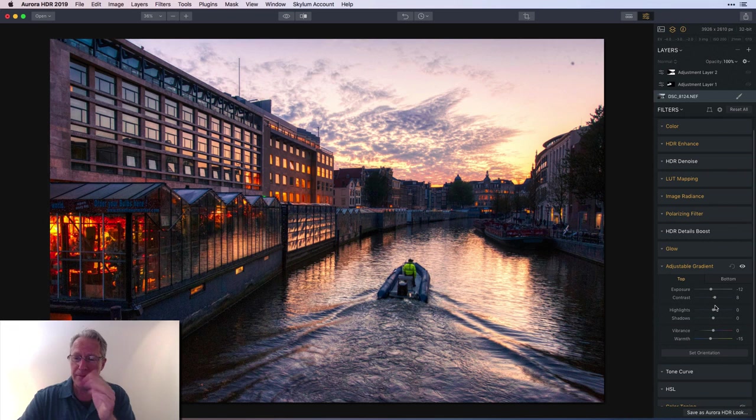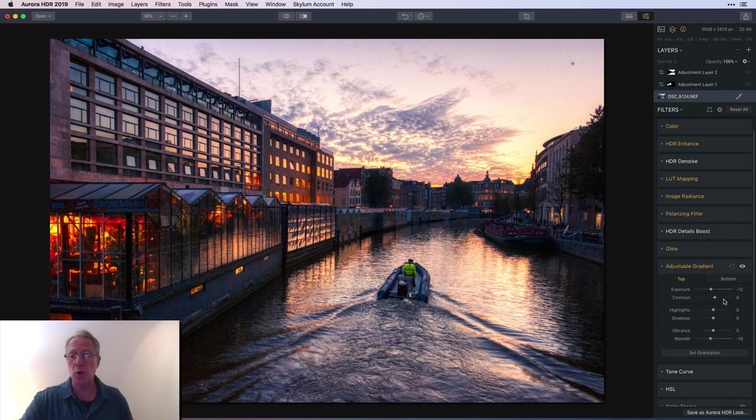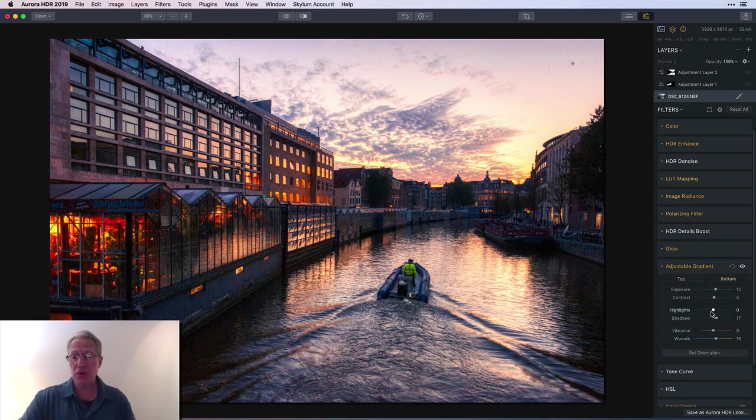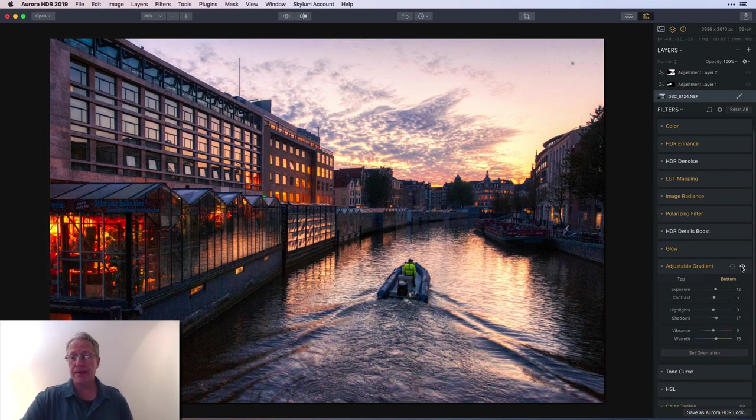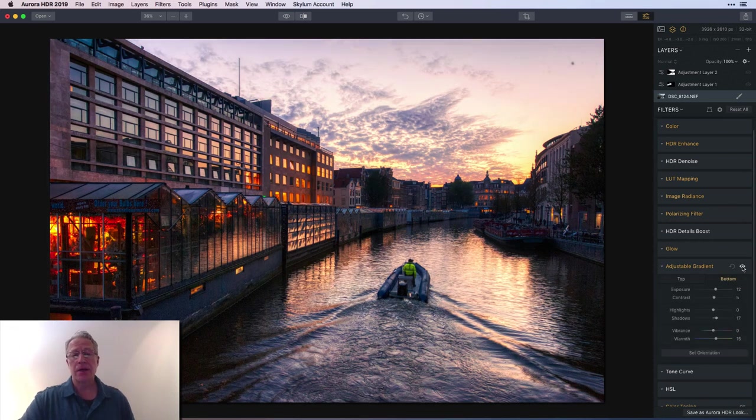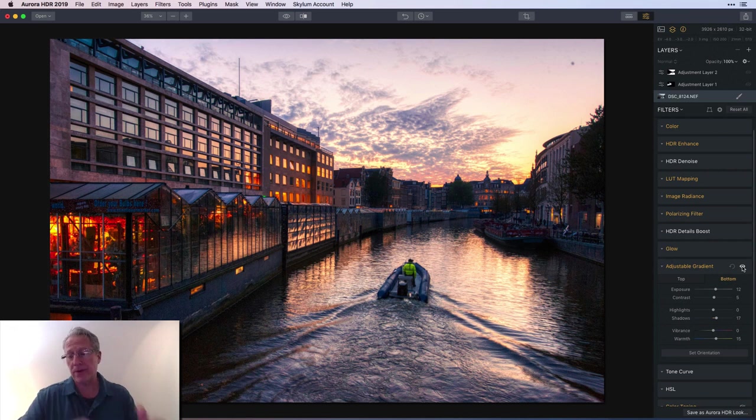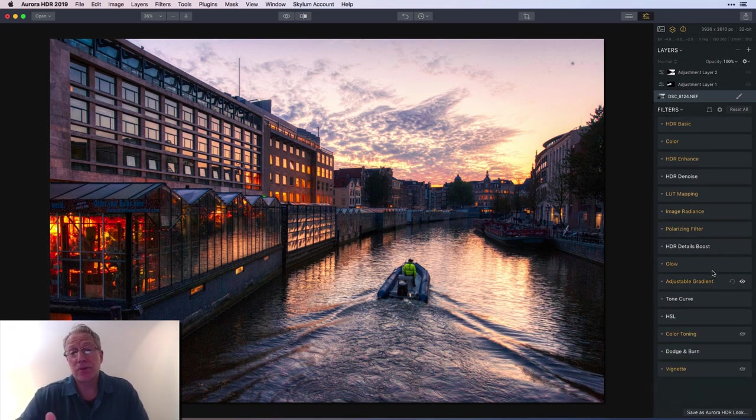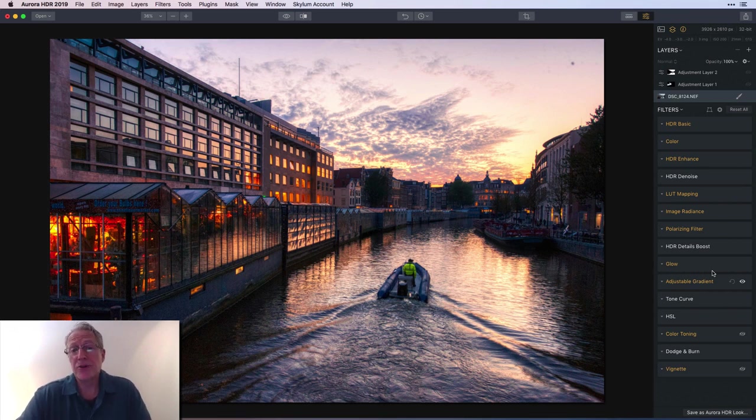I did a little bit of contrast and went a little cooler in the top with the warmth slider. On the bottom I lifted the exposure a little bit, tiny bit of contrast, lifted the shadows, and added a little bit of warmth. Let me show you the before and after - honestly it's not a massive difference, but it's visible and it was pleasing to my eye. That's really how I edit.